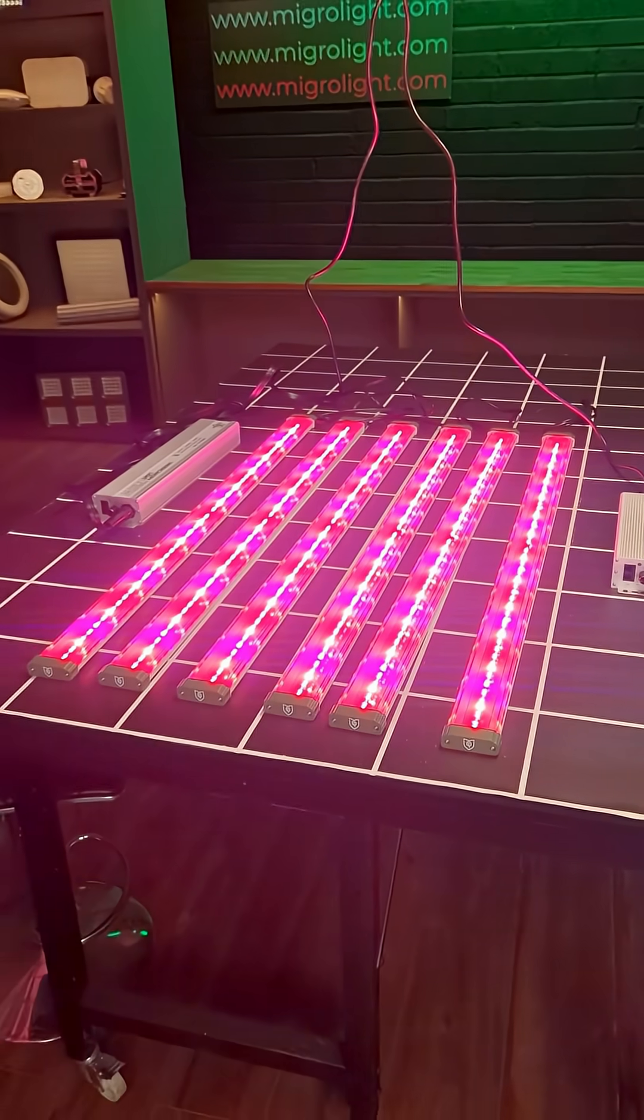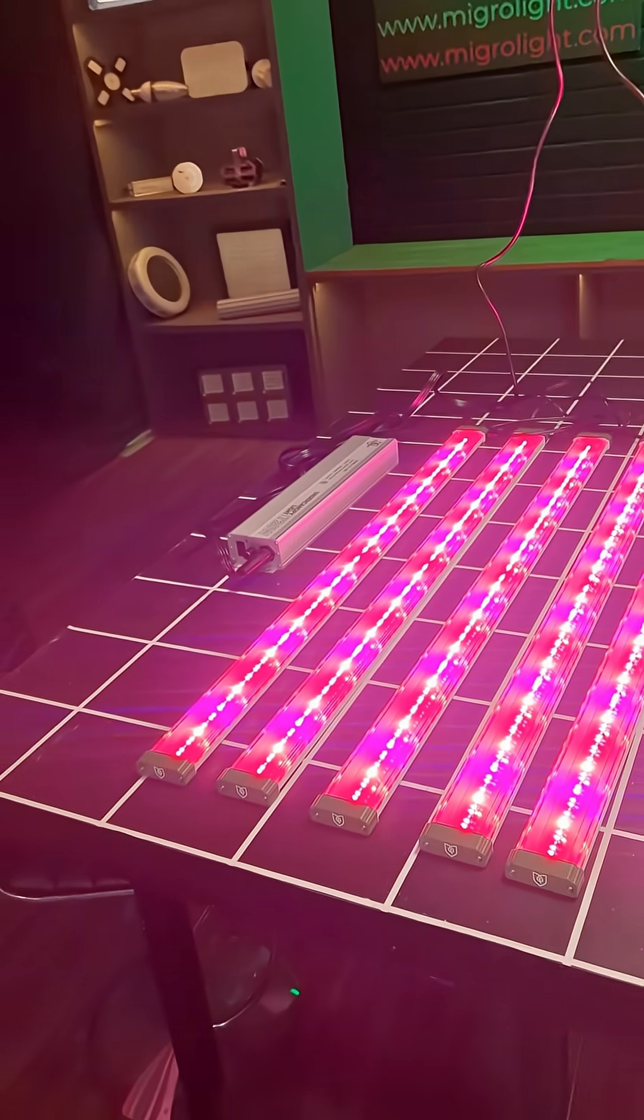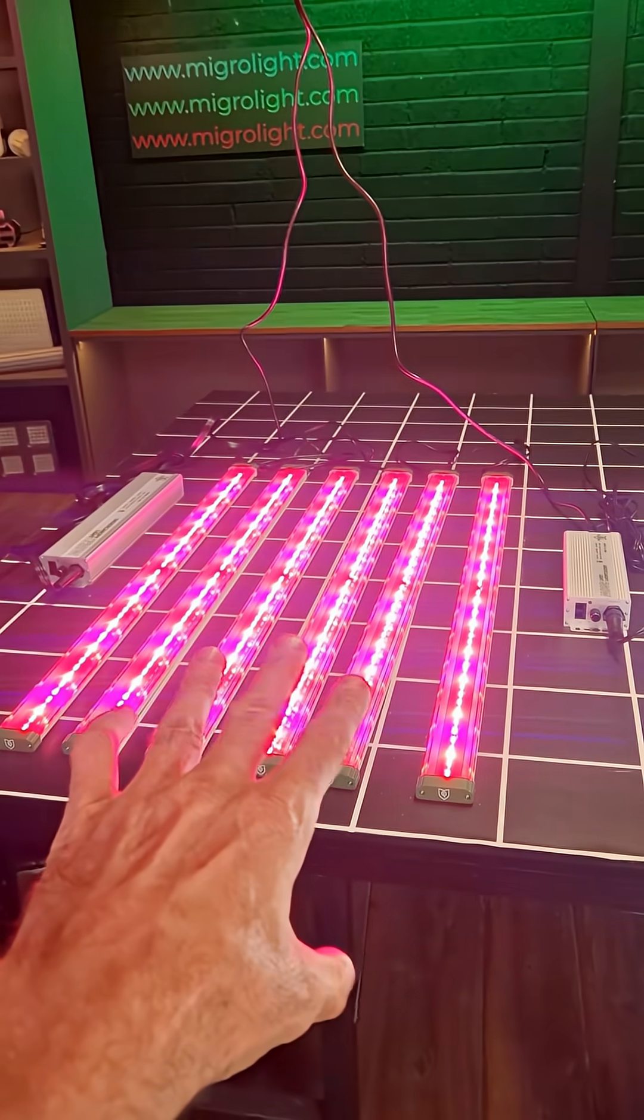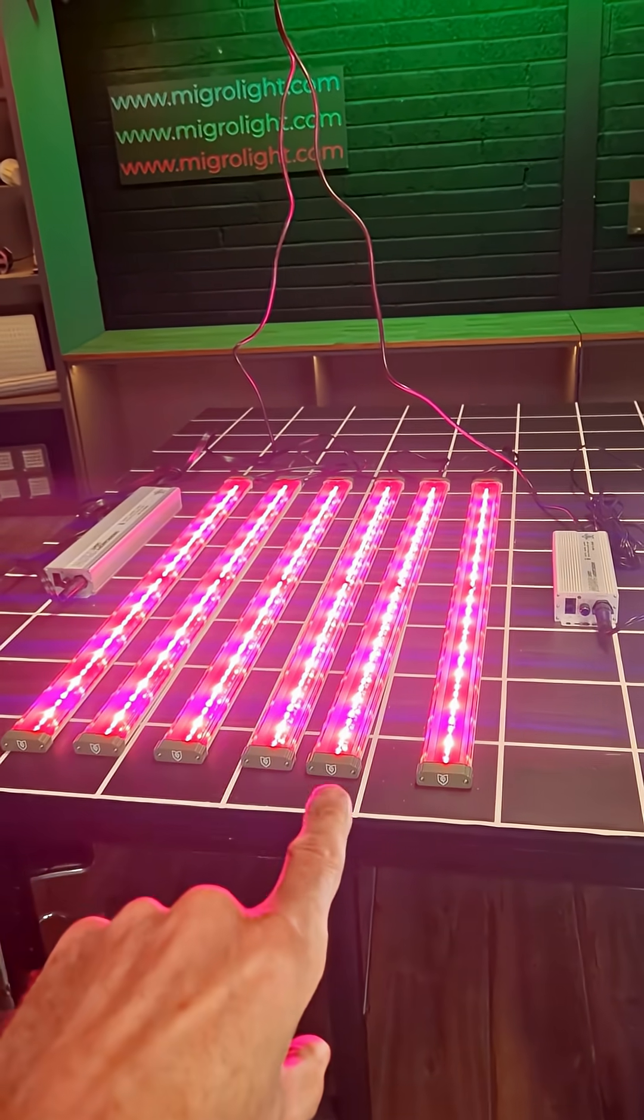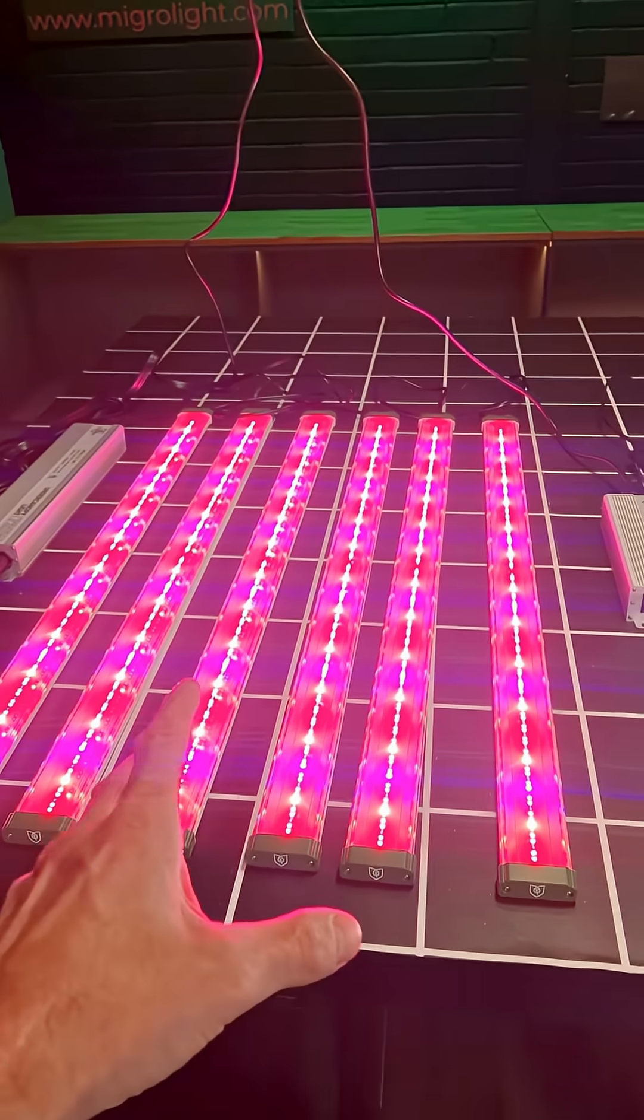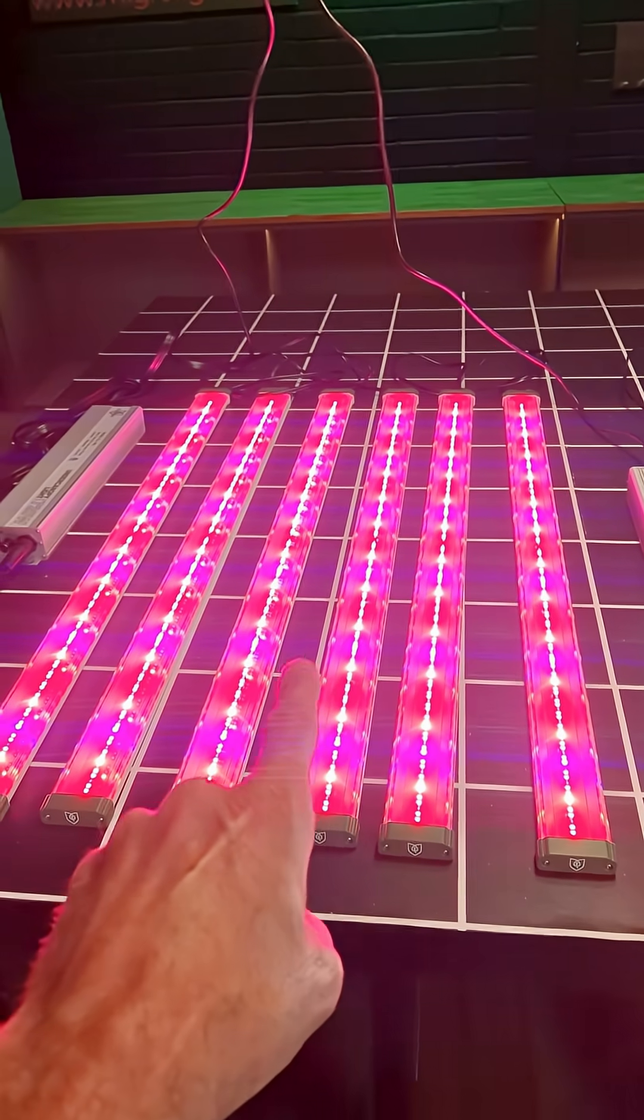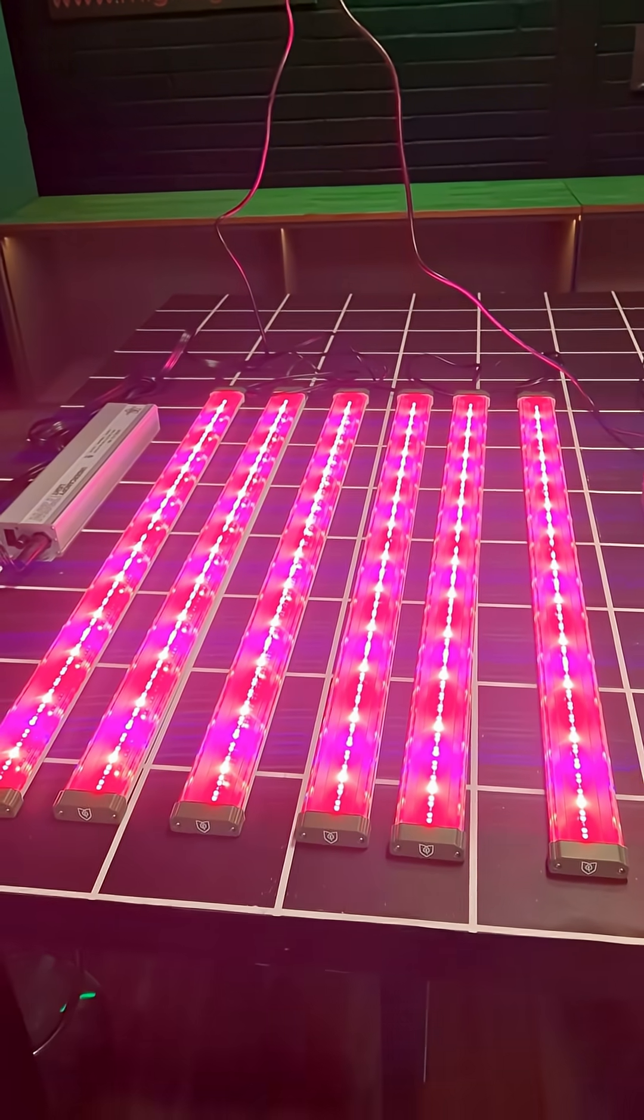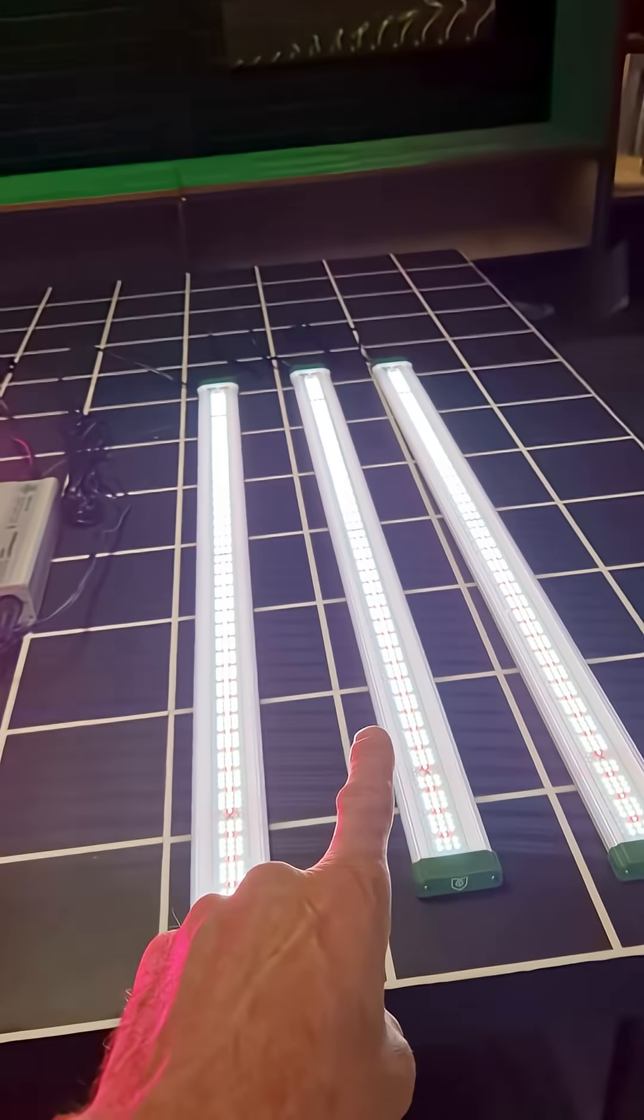It's not just the spectrum that is different, it's also the efficiency. So these ones I tested in a system test my usual way with a power meter, extended power meter. That one gets 3.06 usable PPF per watt, that gets 2.2.